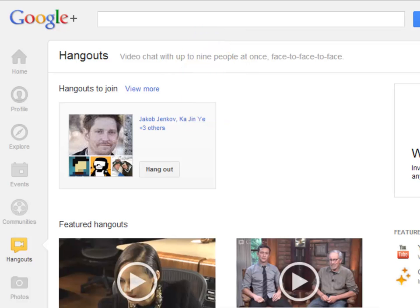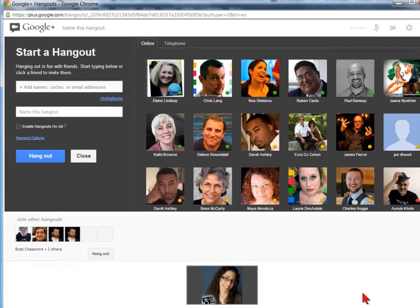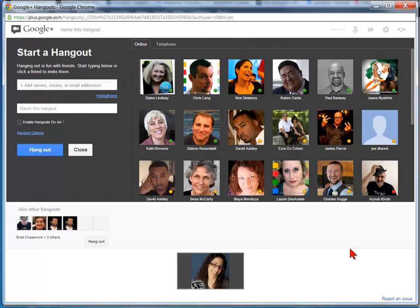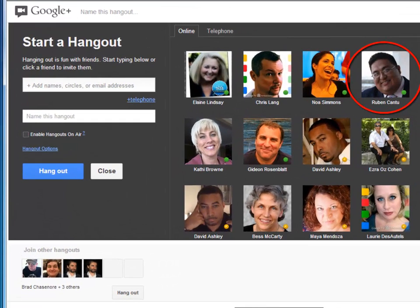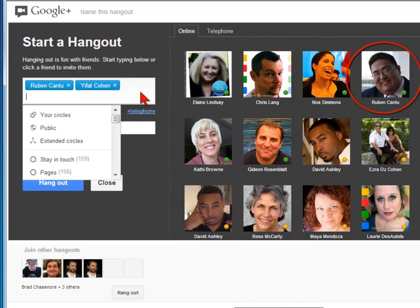So let's start a Hangout. When you start a Hangout, there are different options to invite people. Click on their icon, you can type their name, and when you start a regular Hangout, you can invite circles, extended circles, and the public.